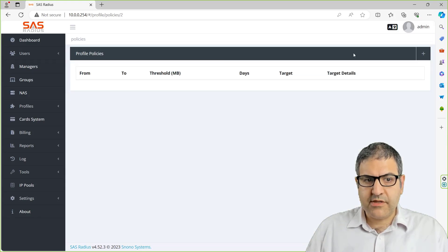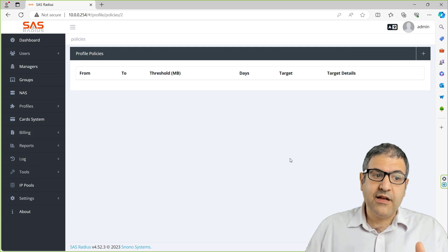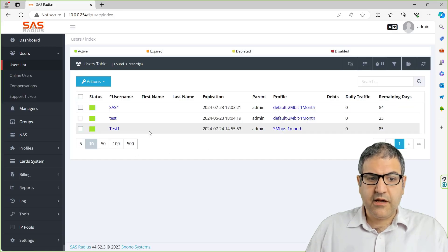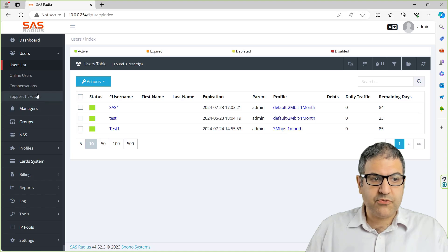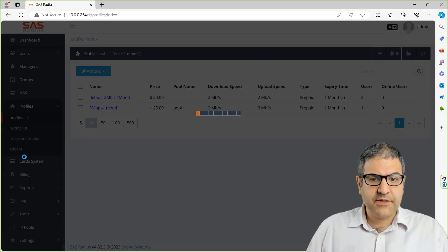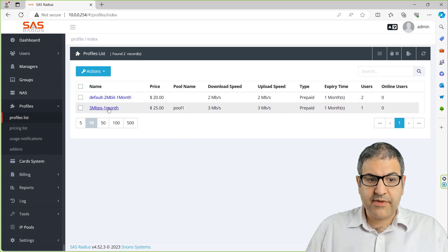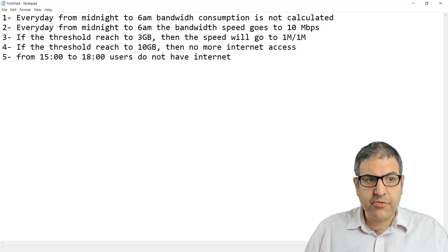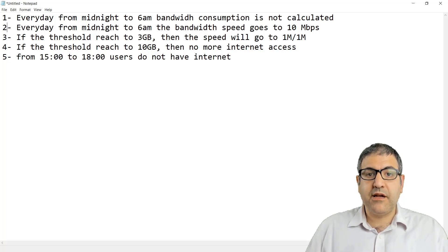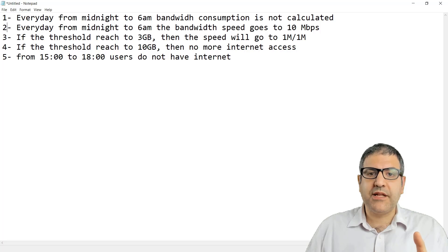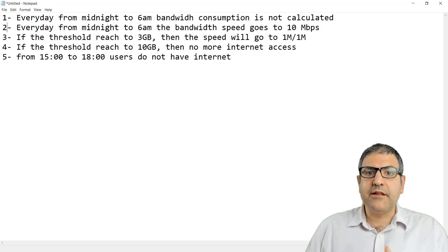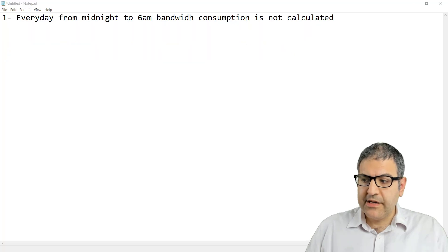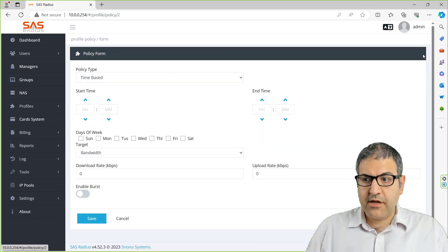You go to the daily policy, and over here you can create the policies for this profile. Any user who is having this profile, like the test one that we created from the previous labs, will have this applied. Now this will be applied for the user which is test one. So let me go back to the profile list and again to the 3 megabit one month profile and to the daily policy. The first thing they say is that we want to give them internet from midnight to 6 a.m. without the bandwidth being calculated.